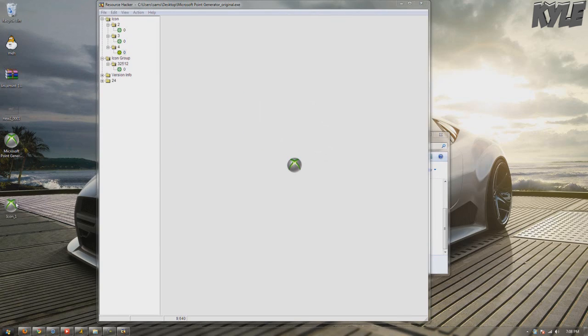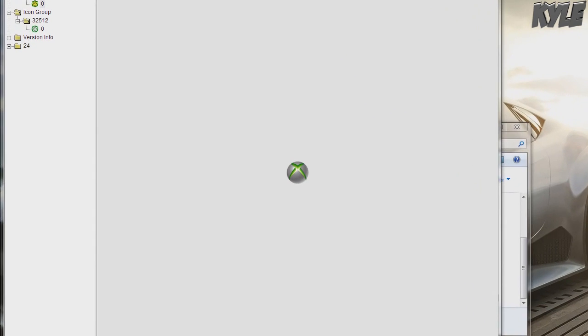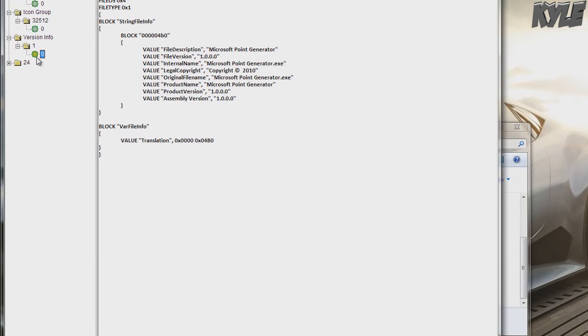There you can use it on other programs or whatever, you can use it to customize a folder like that. Just go here to version info, you can edit this to whatever you want it to be.